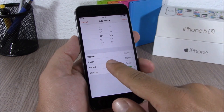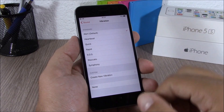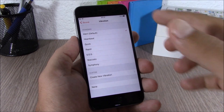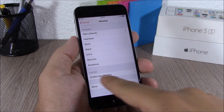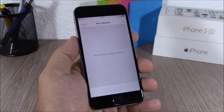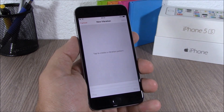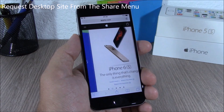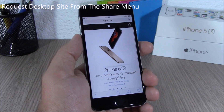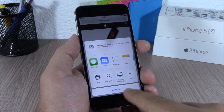iOS 9 now allows you to set custom vibrations for your alarms. When you go to set an alarm, just go to Sound, go to Vibration, and you can pick a custom vibration or create a new vibration — just tap there and you can create your own.